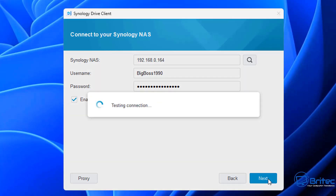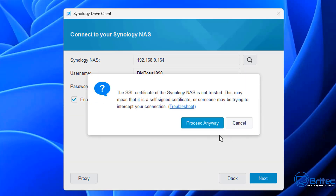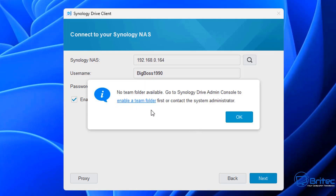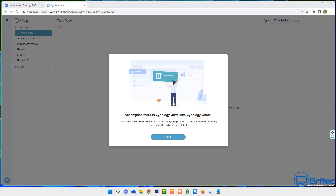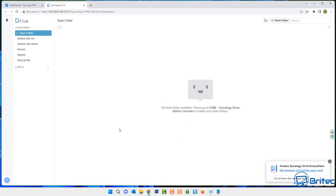Put in your details and click Next. You may see a notice that the SSL certificate of your Synology NAS is not trusted — I'm going to proceed anyway. You should then see something like 'no team folder available,' which tells you to go to your Synology Drive Admin Console and enable a team folder. So let's go ahead and do that right now.